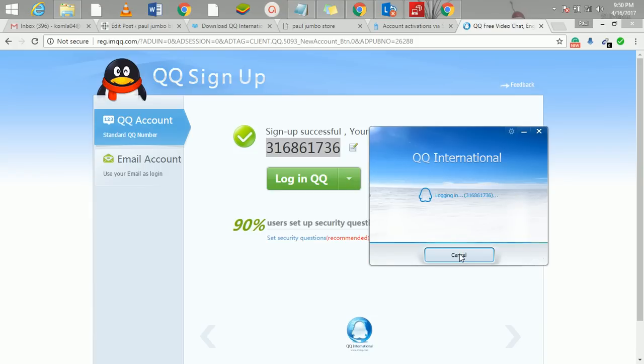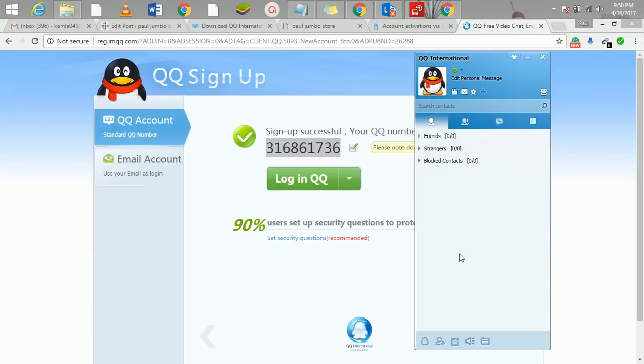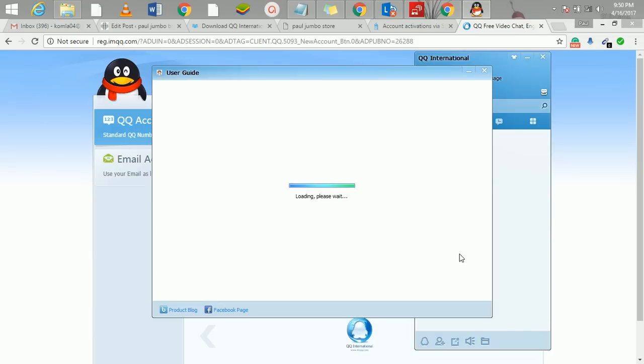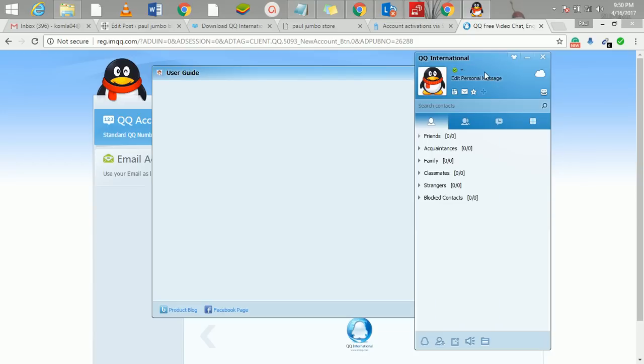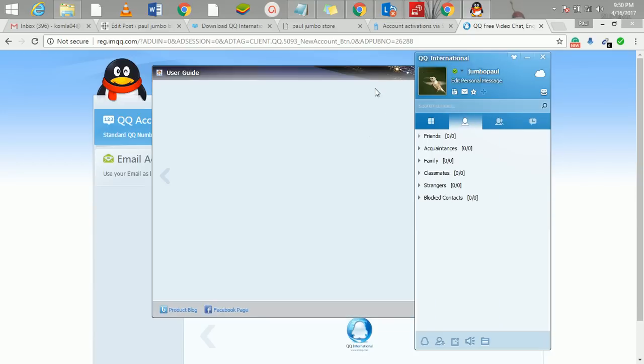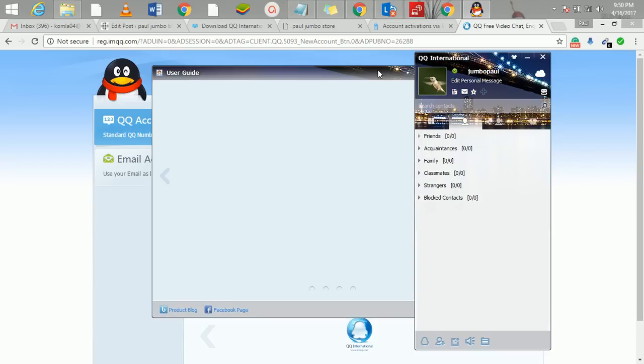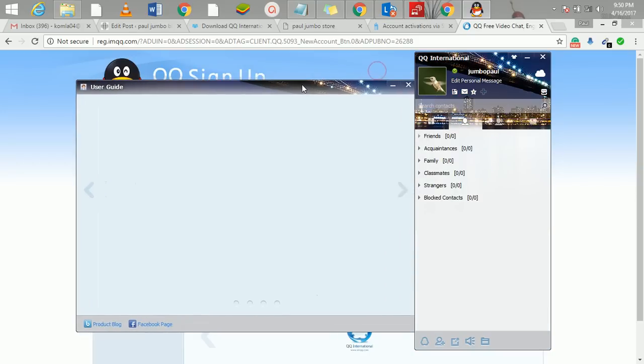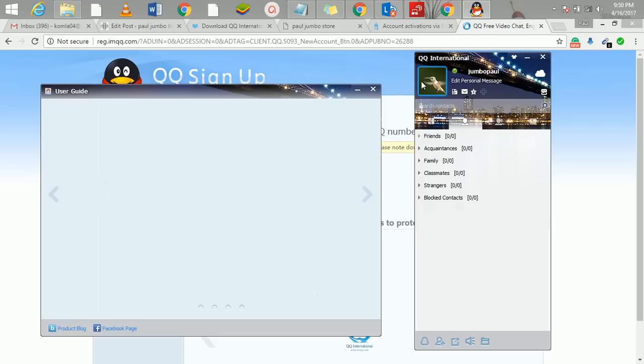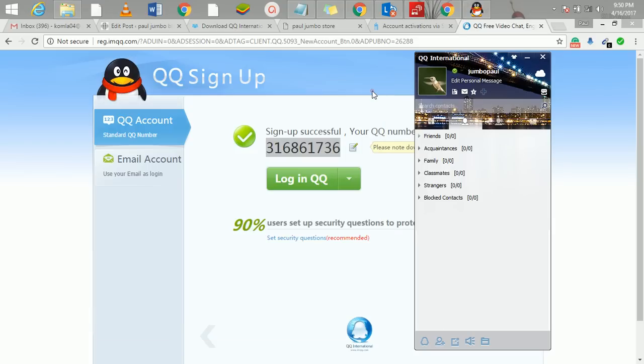It's that simple. Once you sign in, you can start adding friends and then you network to do business and all that. It's actually giving you a user guide and all that. Let me just cancel this one.